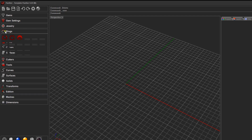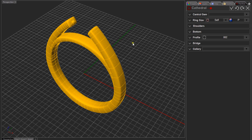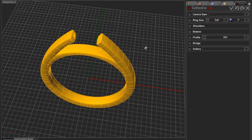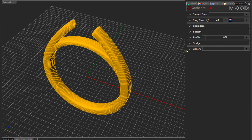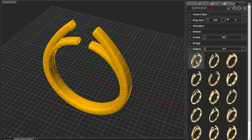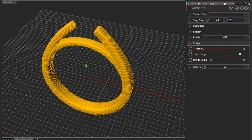Come to the Rings tab and then to Cathedral. Don't worry too much about ring size — I'm using Australian sizing here, but you can use US or whatever your region is. I'm going to change to one of the gallery items close to what I'm after. This first option has an open bridge, but we can come to the bridge section and click the slider to close that.